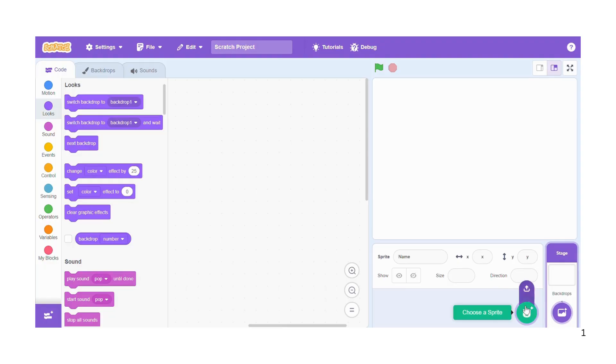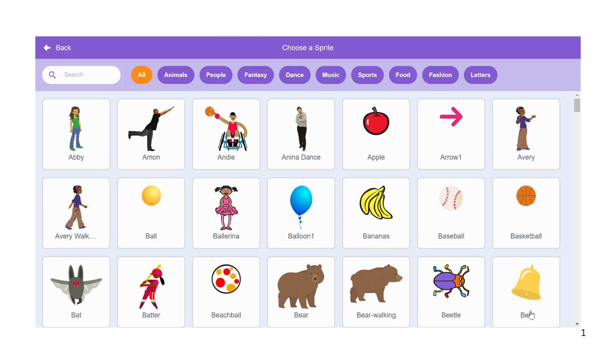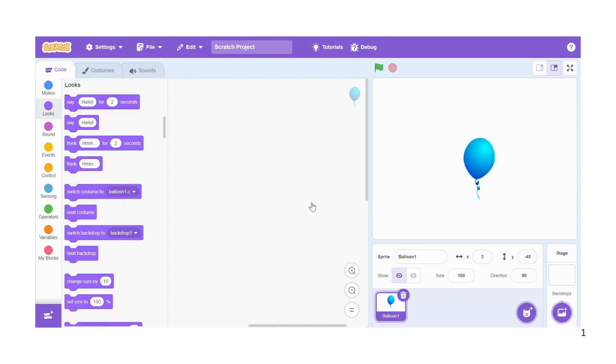Then you can choose a sprite from this button. So we need the balloon, so I click on the balloon.